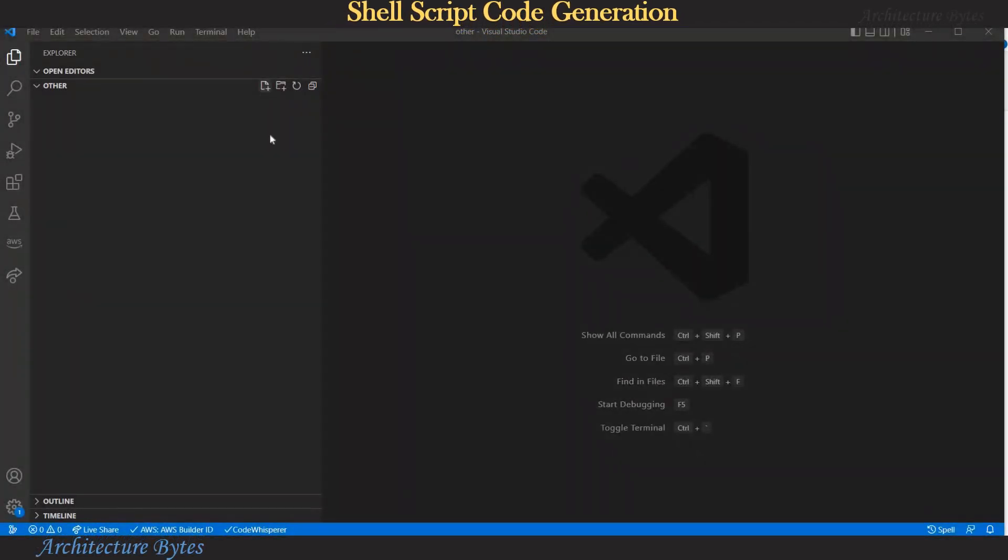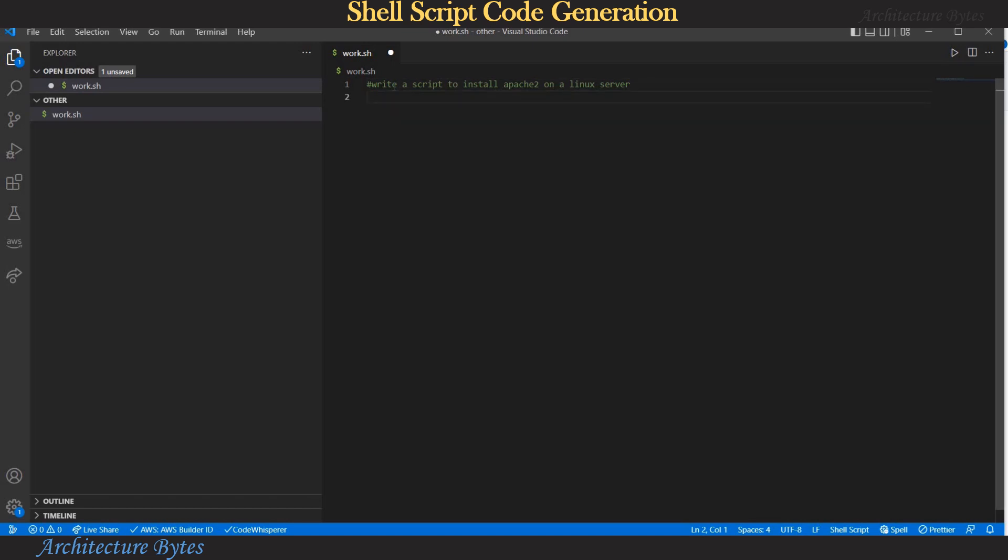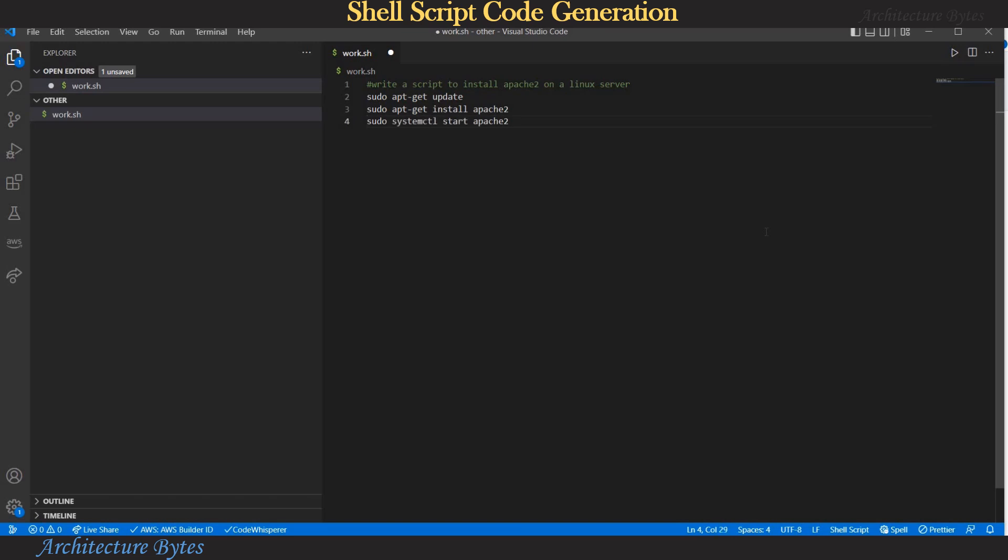Let's see what we can do with the shell script so let's add a file work.sh and add our first comment write a script to install apache on a linux server. Hit enter and waiting for the first suggestion, update and we accept that and our next suggestion should be to install apache 2 so we accept that also and the next one is to start apache and then enable apache.